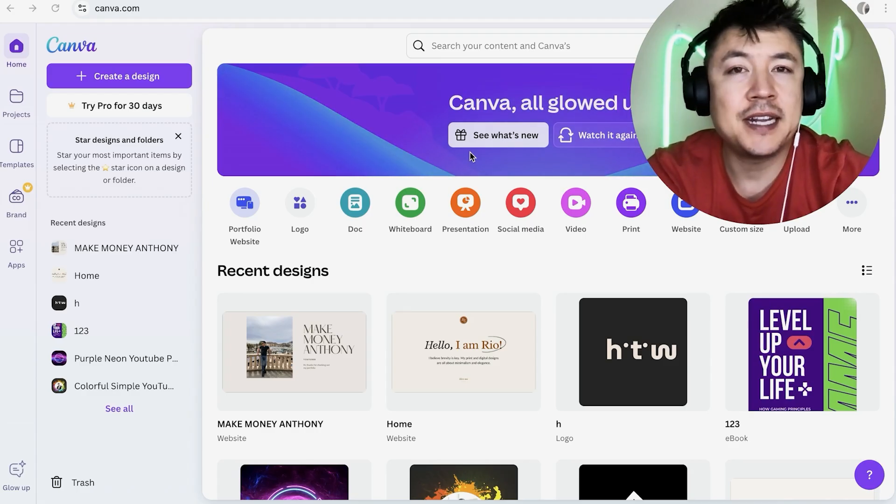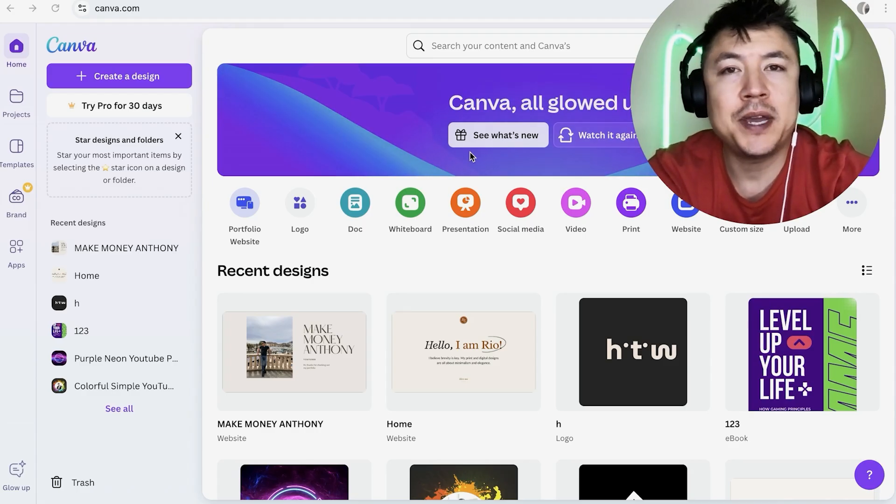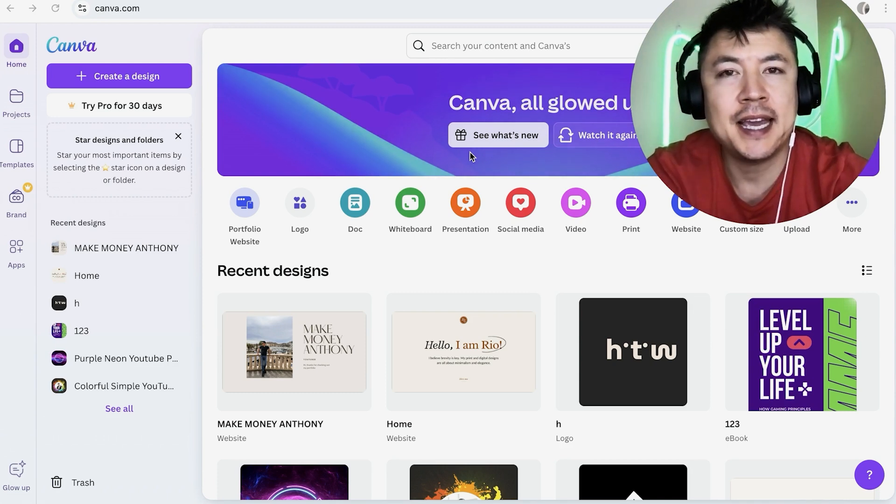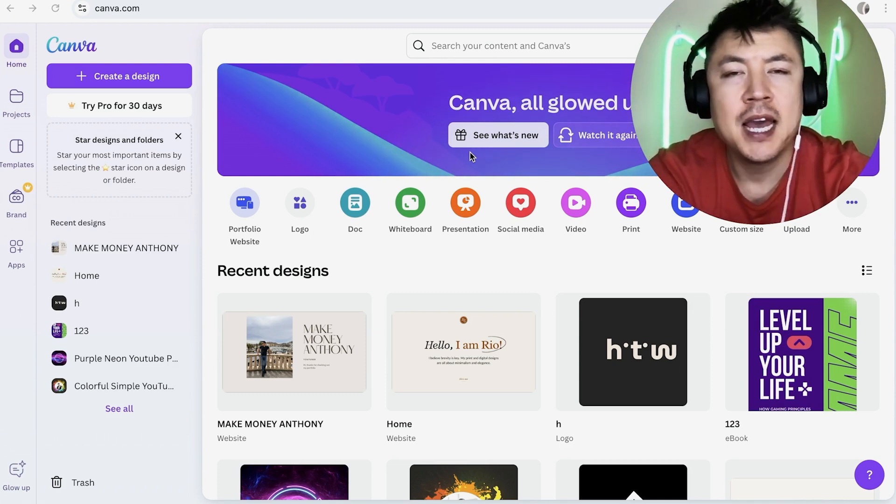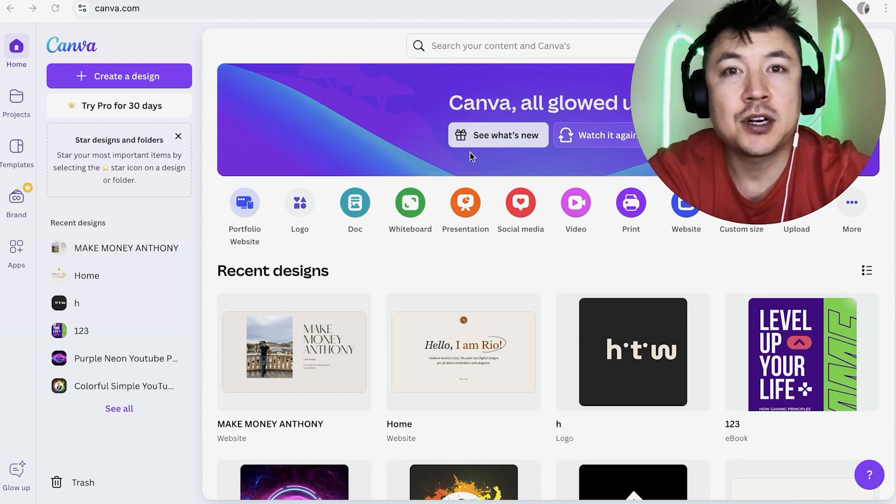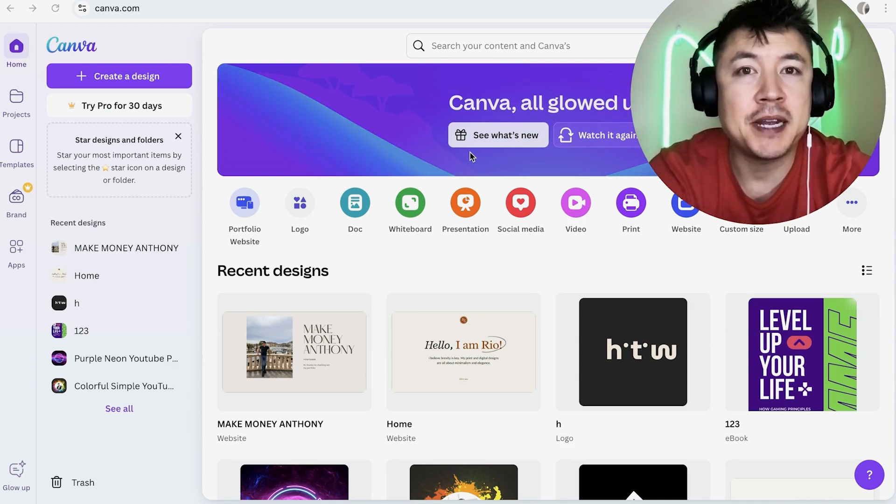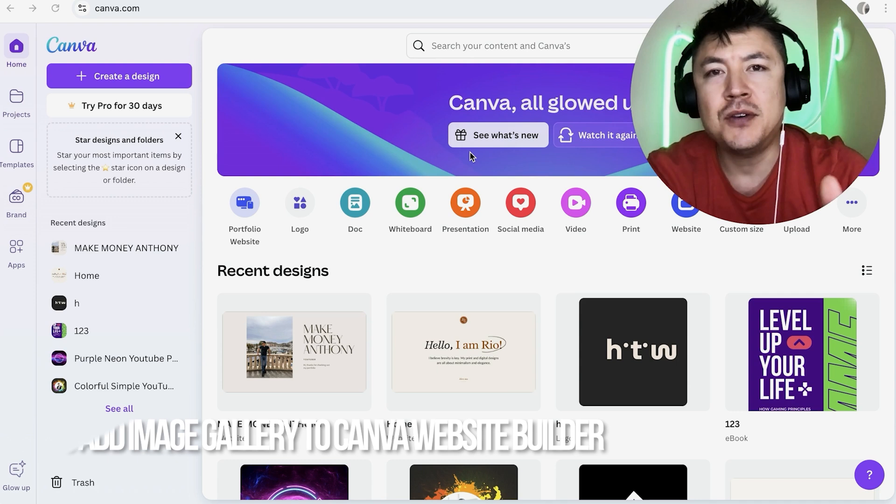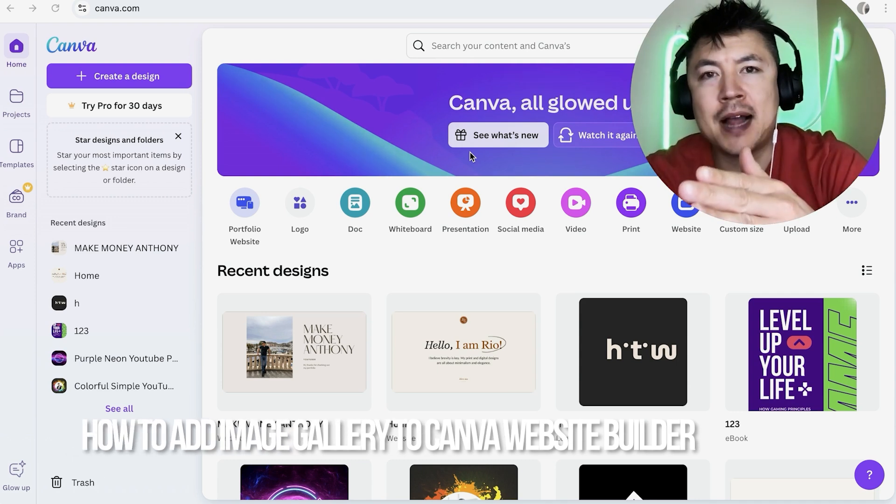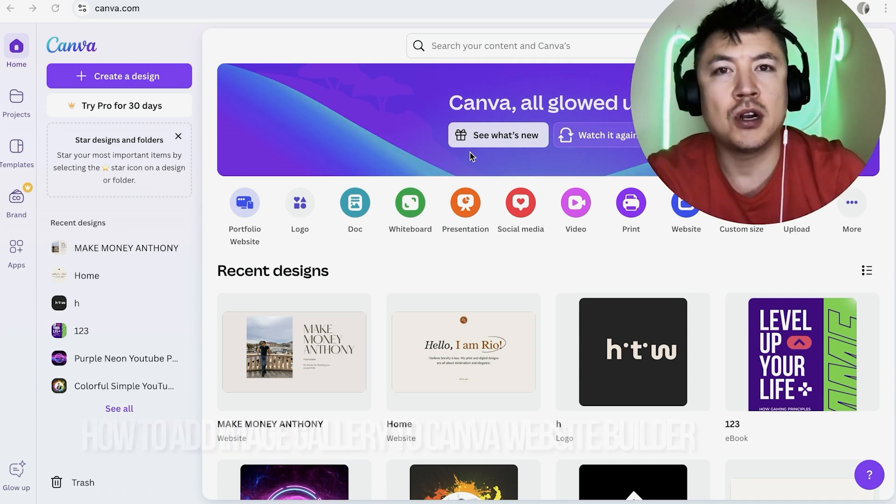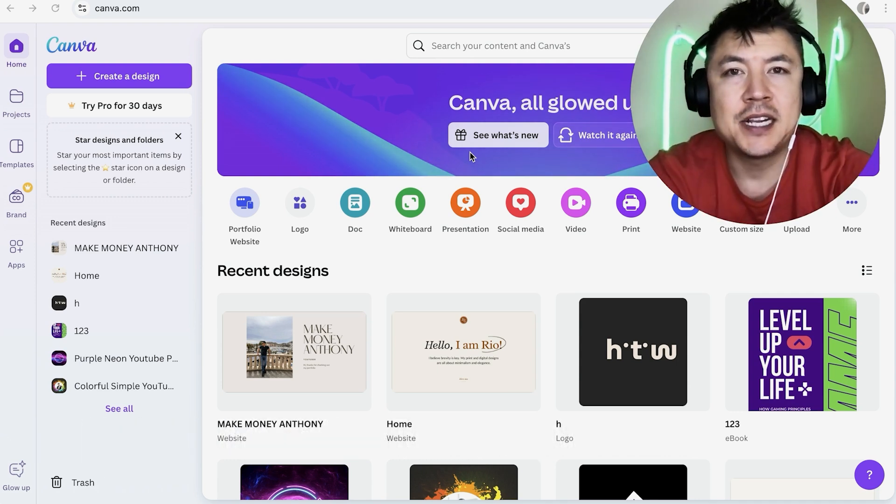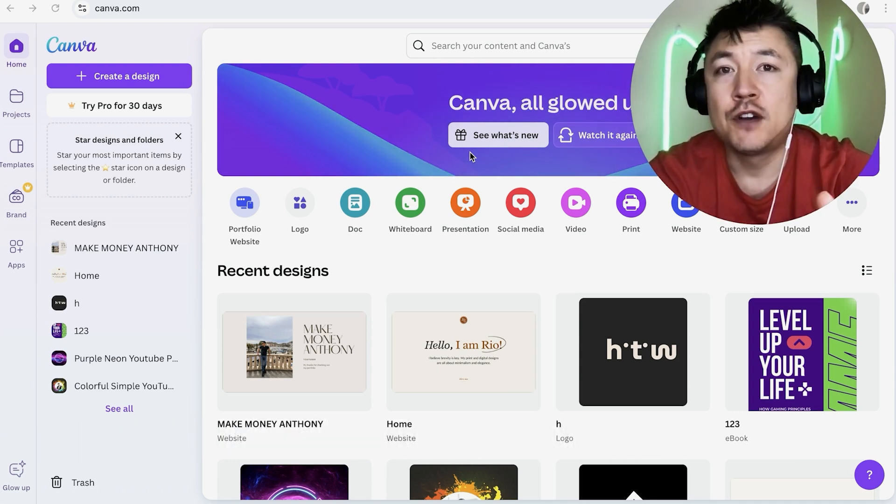Hey, welcome back guys. So today on this video, we are talking about your Canva website and more specifically, I'm going to quickly answer a question I keep getting a lot on my other video and that is how do you add a photo gallery into your Canva website? So let's go ahead and talk about this.